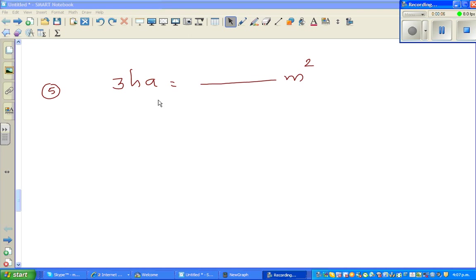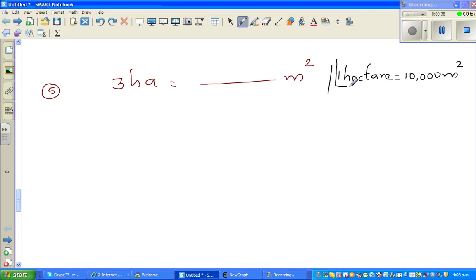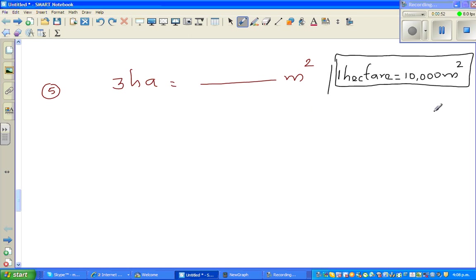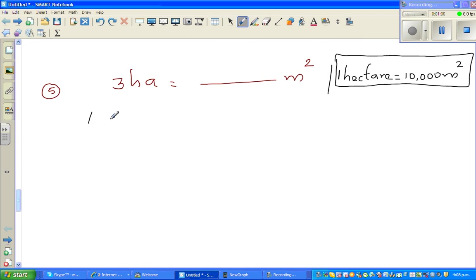Continuing conversion of one unit of area to another. Let's look at this question: you want to convert 3 hectares into meters squared. You should know this fact before you convert. One hectare — this is the full form, this is how you write it — is 10,000 meters squared. You can Google this; I wasn't sure about this conversion so I Googled it.